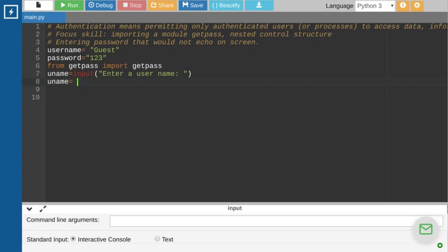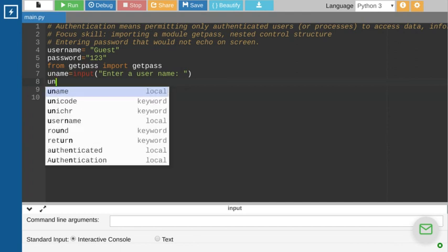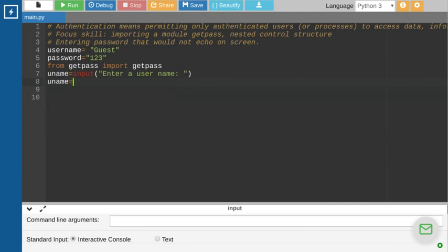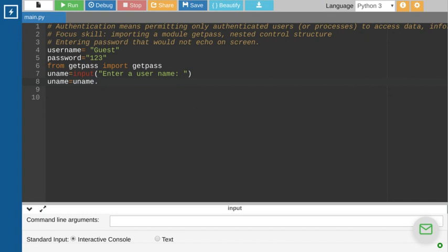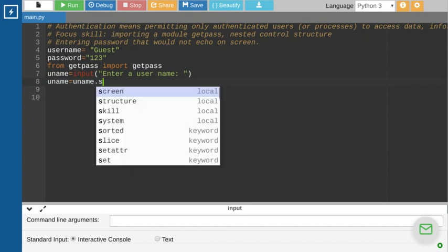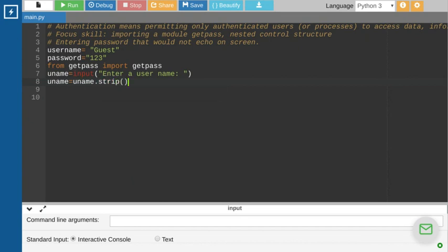The strip function will remove all extra spaces from the start and end of the string. You call it as a method on the string object: `uname = uname.strip()`. This removes any extra spaces from right and left, and stores only the remaining characters back in `uname`.